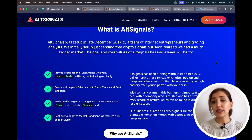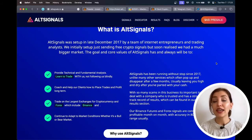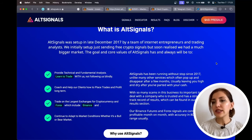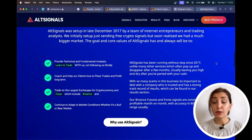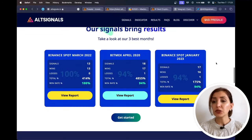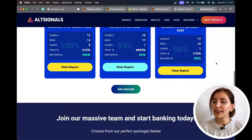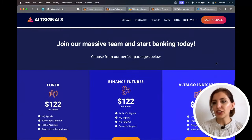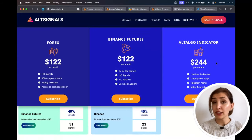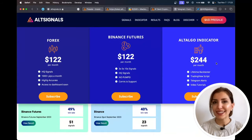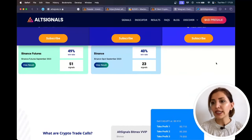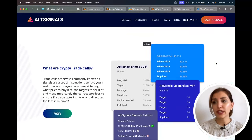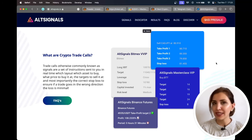Why AltSignals? At AltSignals, they provide cost-effective signal packages that not only match but often exceed what others offer. They offer a Telegram bot that enables you to enter positions simultaneously with them, ensuring you can profit alongside their team. At AltSignals, they assure the quality of trades they deliver, whether in the realm of cryptocurrency or forex. They conduct thorough analysis for every trade, which ensures that they consistently provide the highest quality trades and analyses within their capabilities.